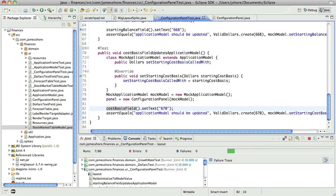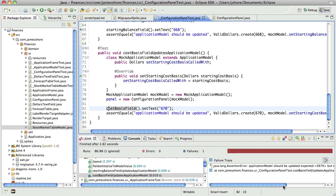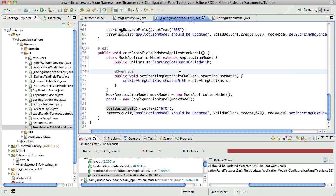And it should fail because we haven't actually coded in that stuff. Yep, it wasn't updated. So that's good.